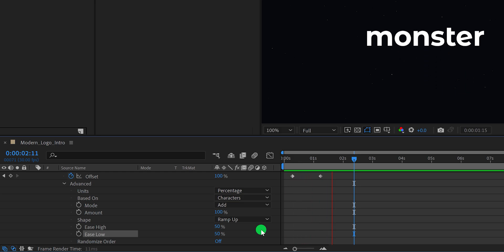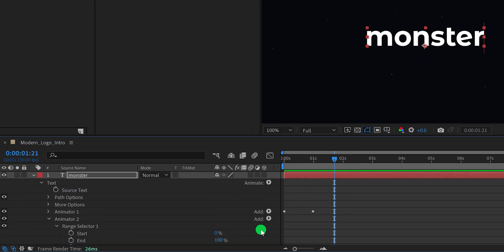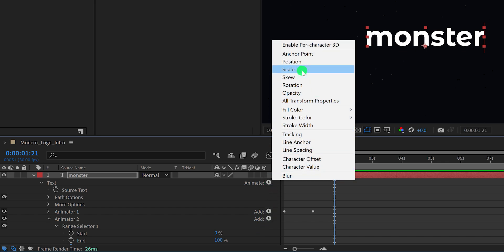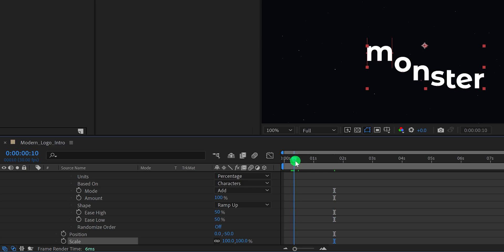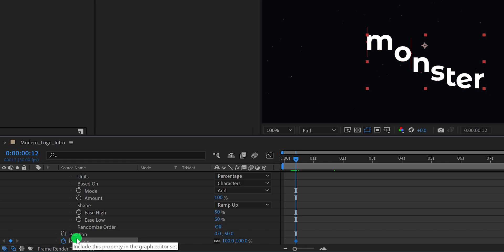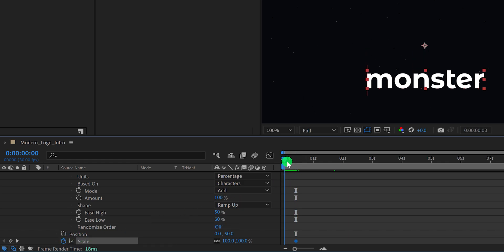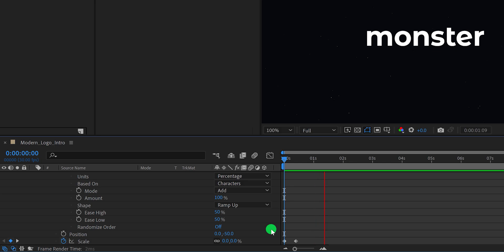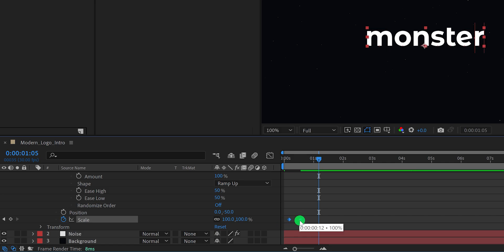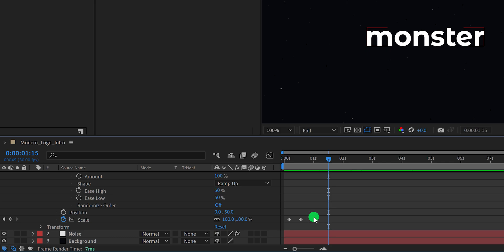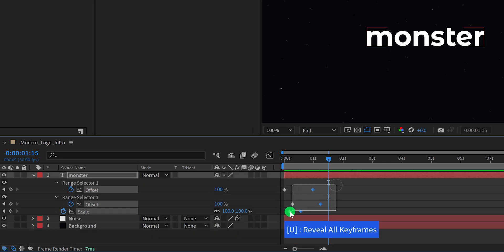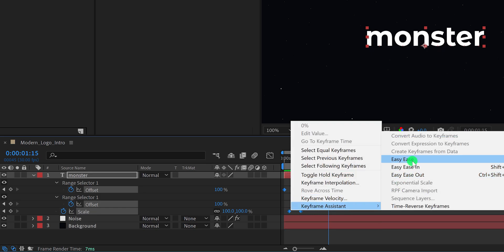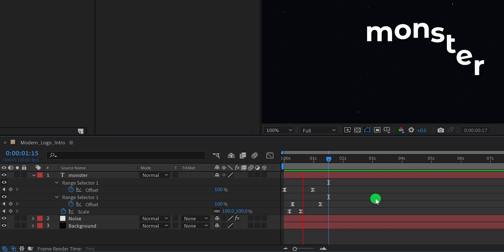Let's add one more animator value to this text. Scroll to the top and again click on Animate — this time select Scale. Then go to the 15 frames position and add a keyframe on the scale. Then go to the first frame position and change the scale value to 0%. Check the animation. Let's grab these scale keyframes and place them a little to the right so they start after a few frames. Now press U to reveal all keyframes, select all keyframes, right-click, go to Keyframe Assistant, and Easy Ease them. This is how our text looks now.